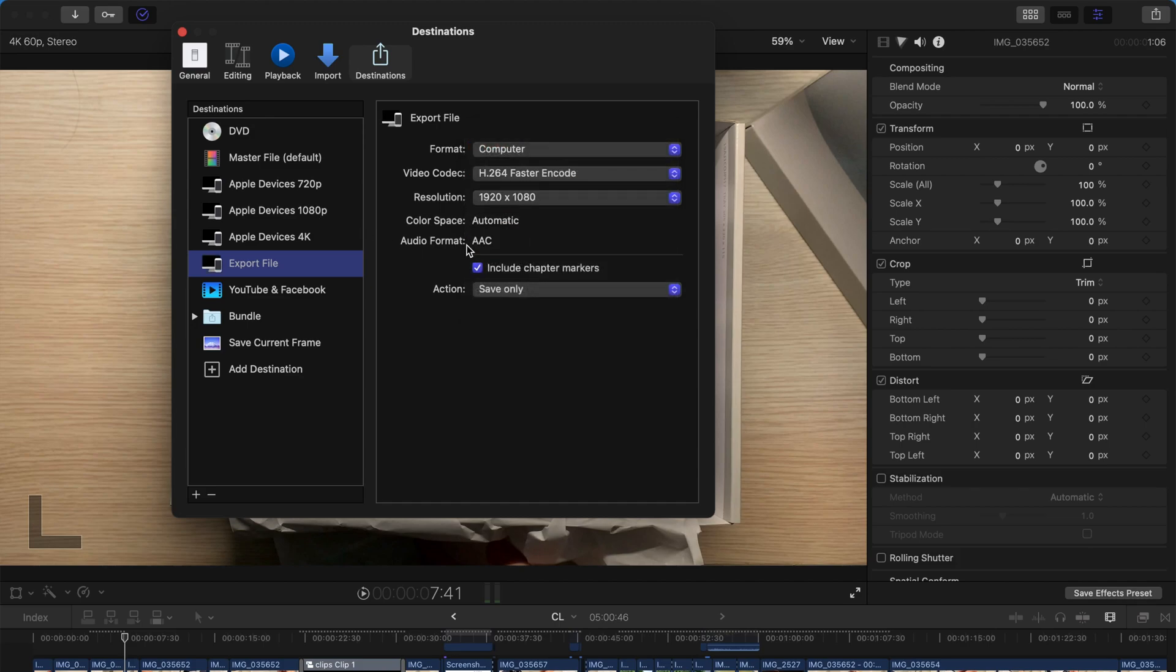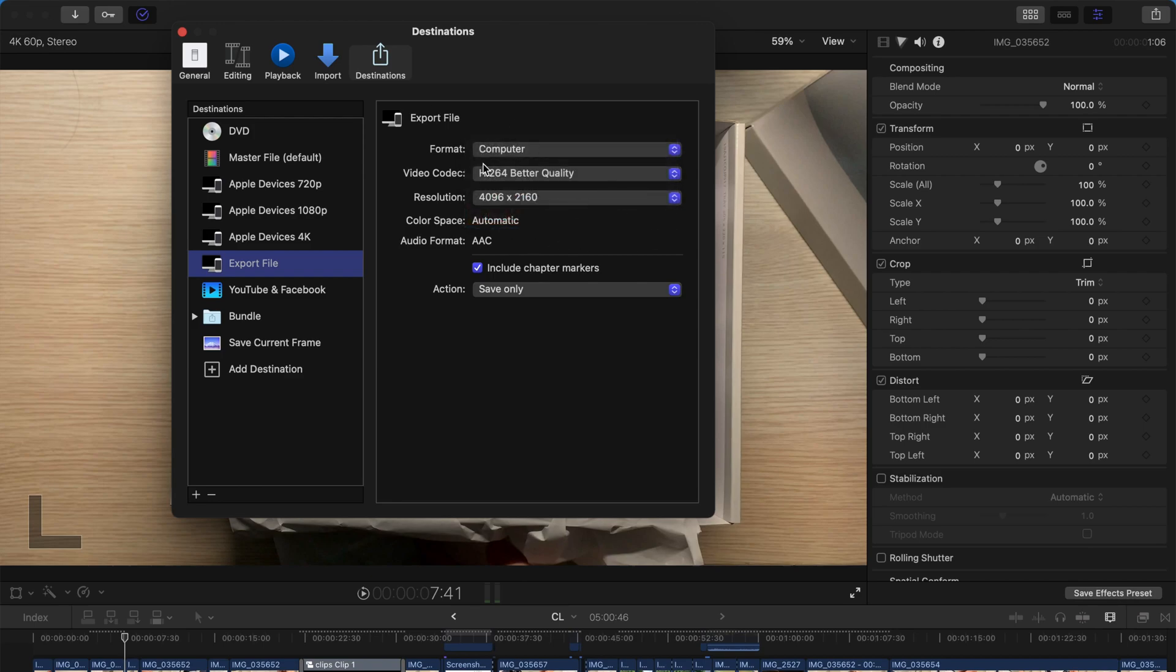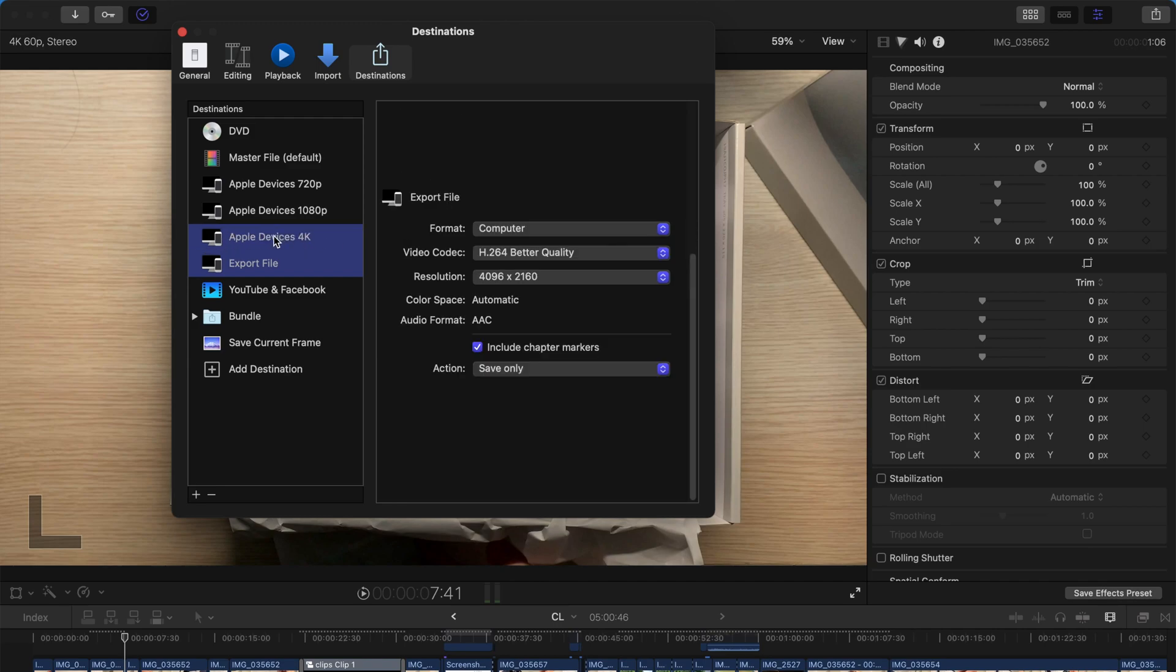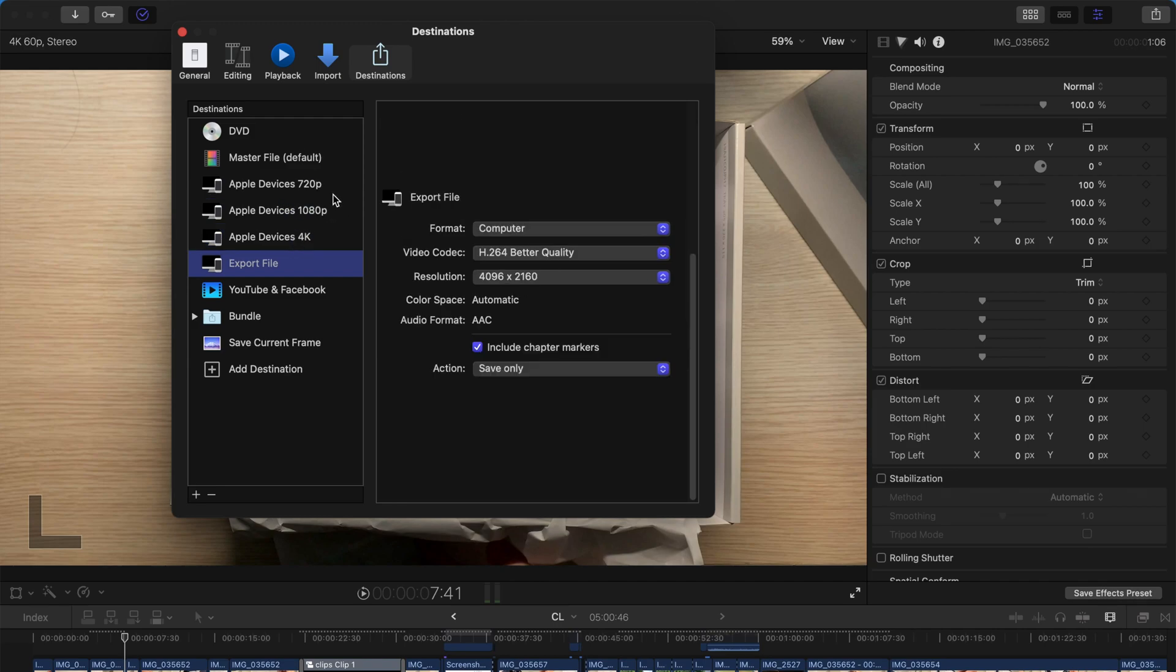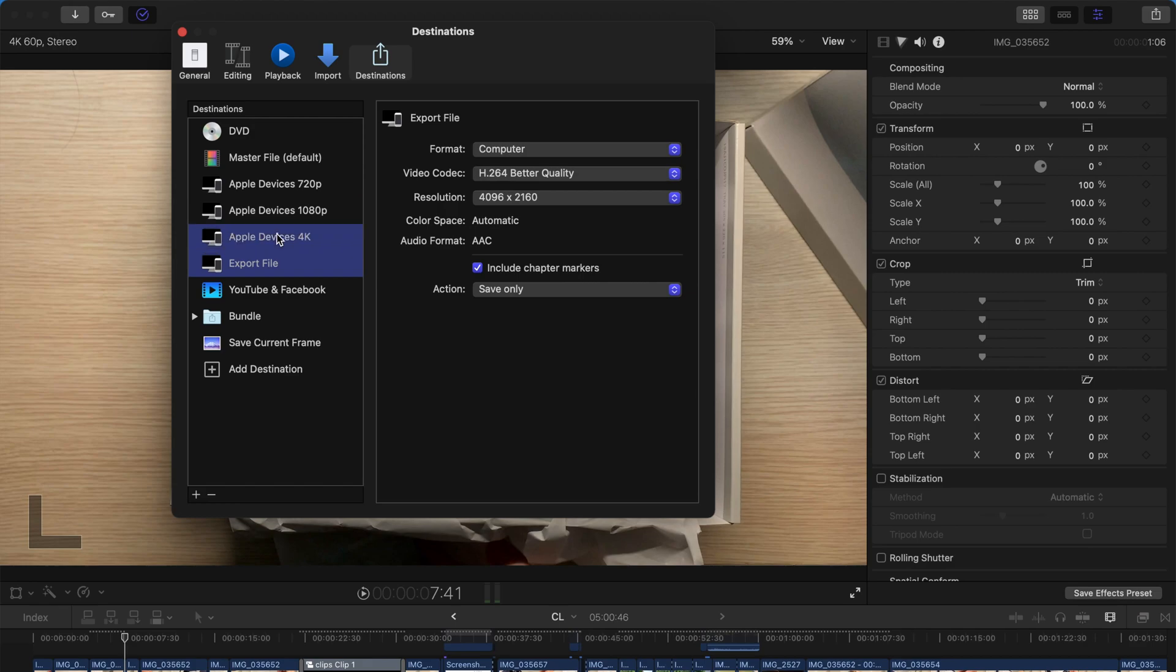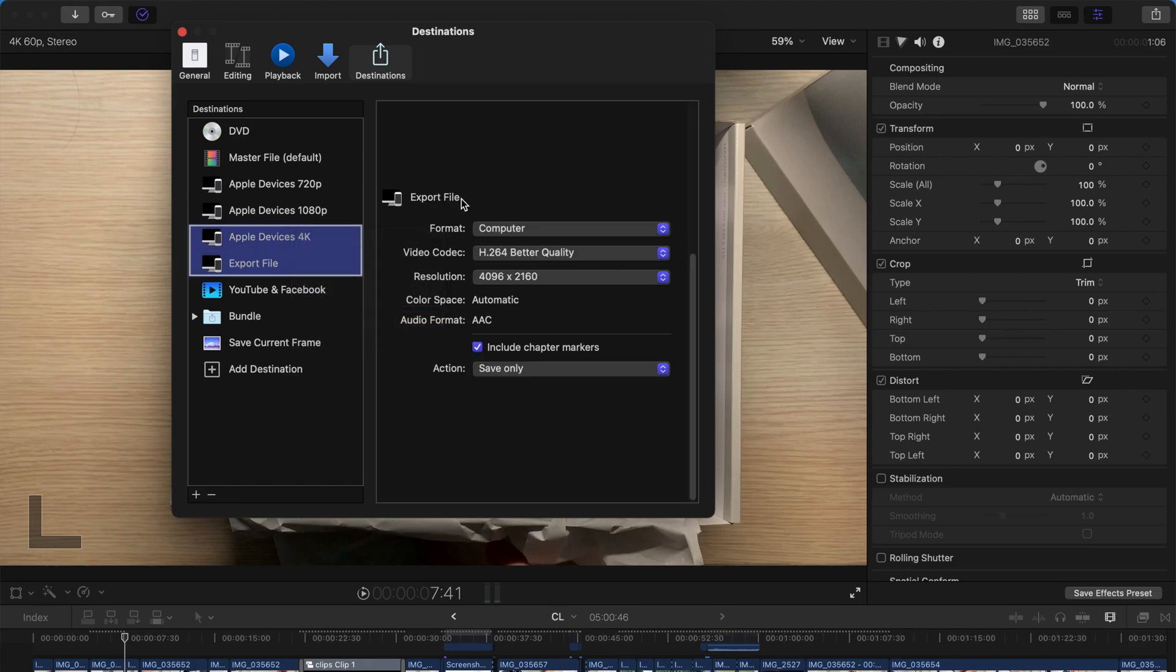And then change the export format to be computer. And yeah, maybe even change all the resolution and everything. And while holding this, just click this. And say if you're exporting 4K, just select Apple device 4K. If not, just select the recording resolutions and bundle them up.